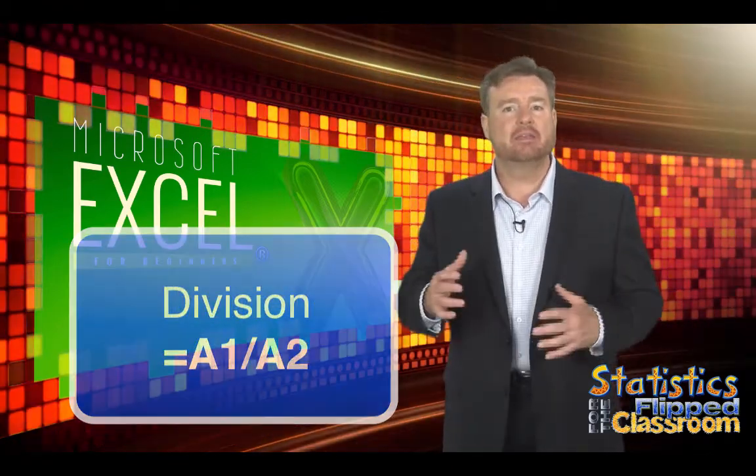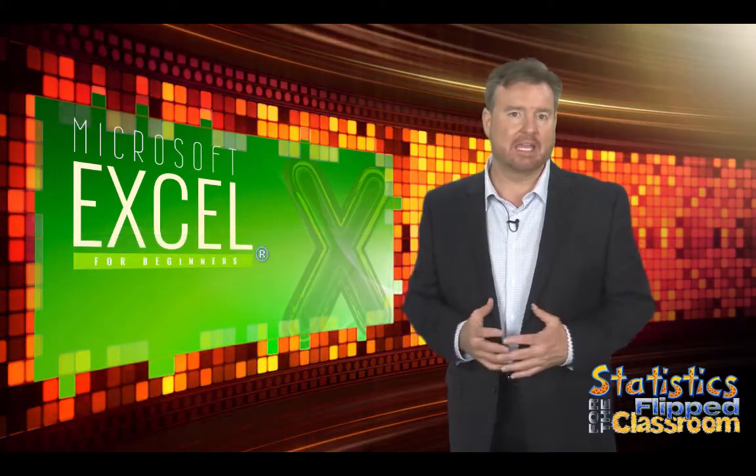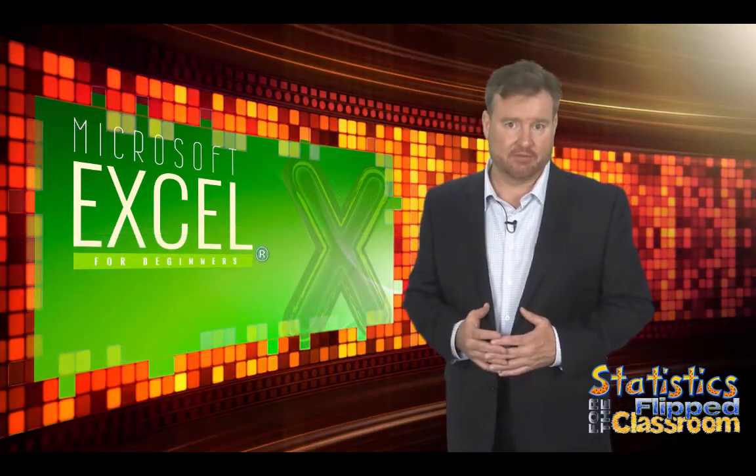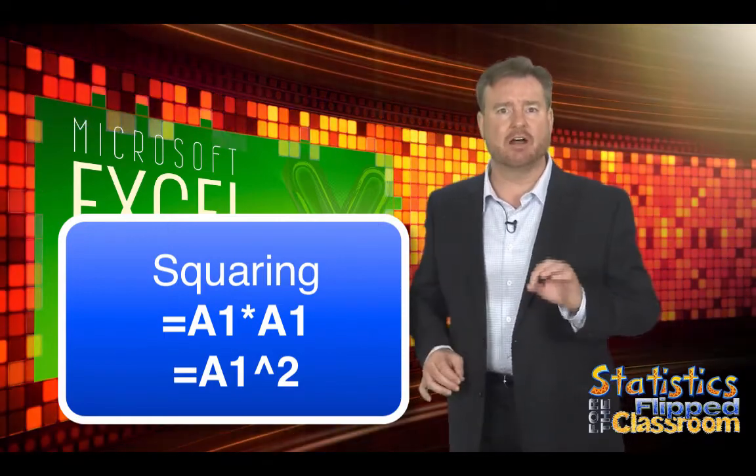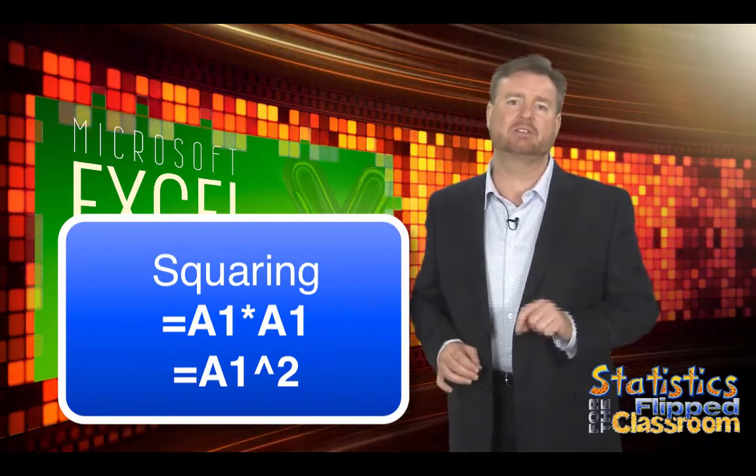Squaring is multiplying a number by itself. You could use an asterisk to square a cell, or use the cell reference followed by caret 2.